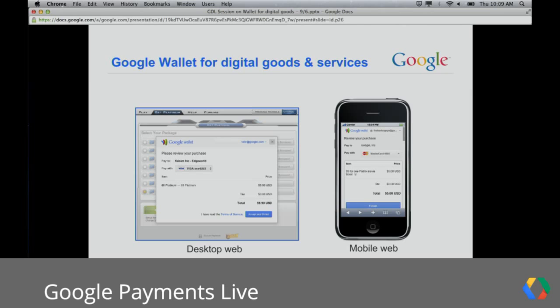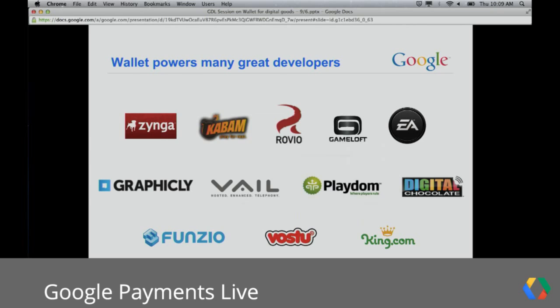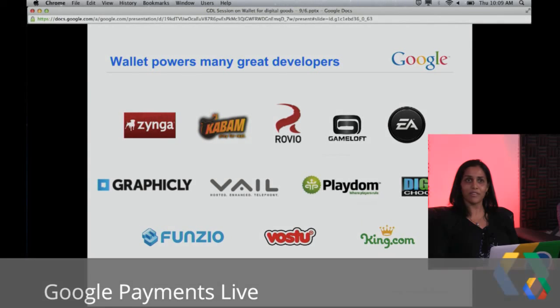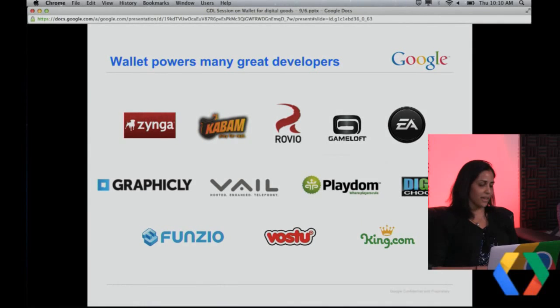Can you give us some examples of who are the users of this API? Absolutely. We've been fortunate to partner with some great developers. You'll see just a few of the great developers we've been working with over the past year plus.